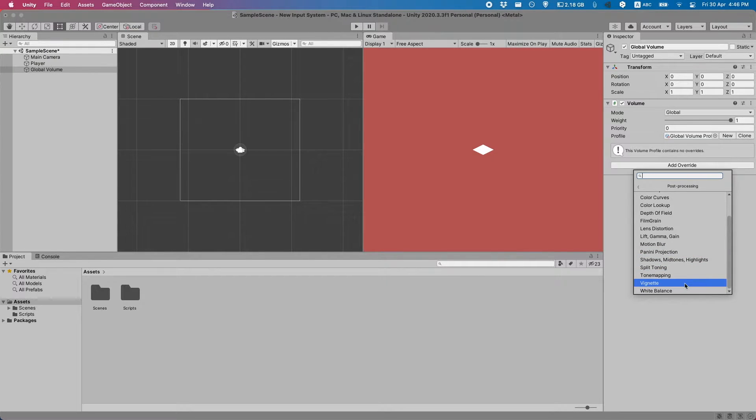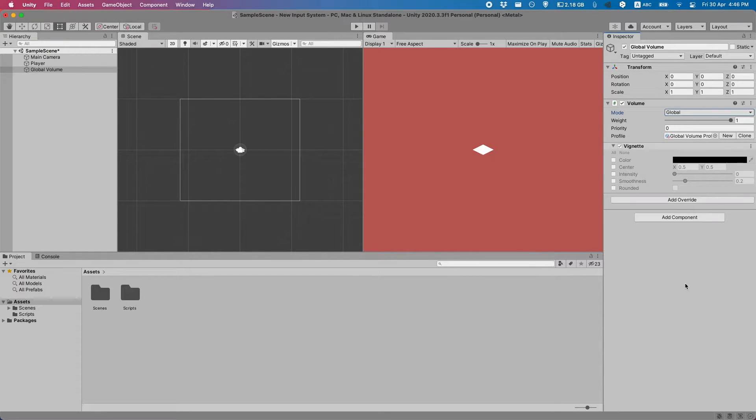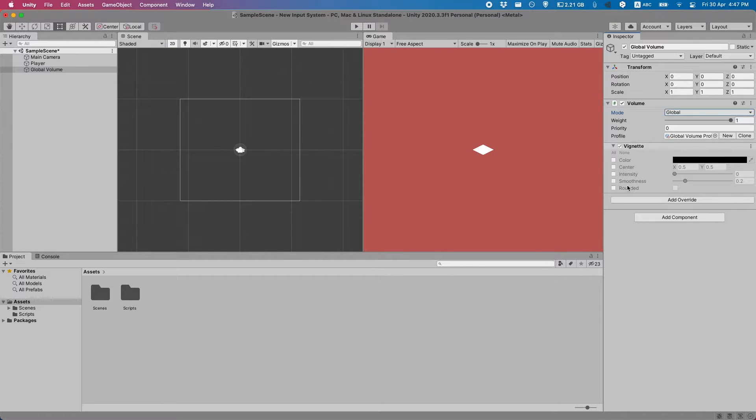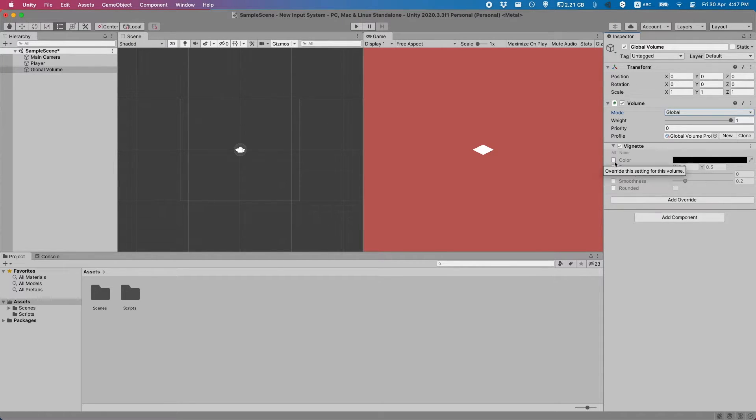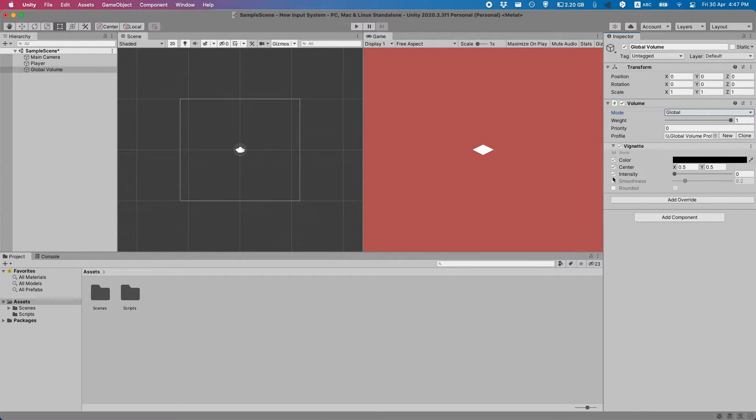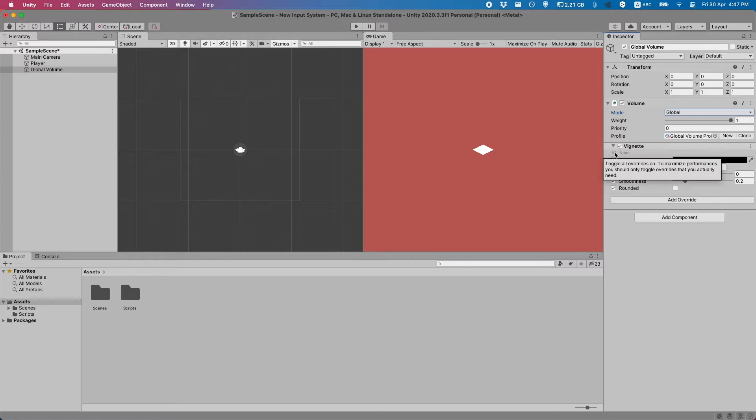Let's start out simple with a vignette. Each of these options here is something that can be changed. But you need to be sure that the checkbox is actually ticked. You can also go up here and press the none or all buttons respectively.